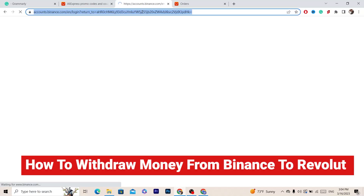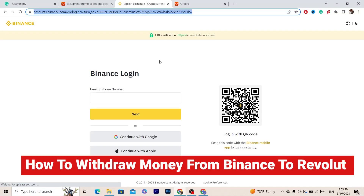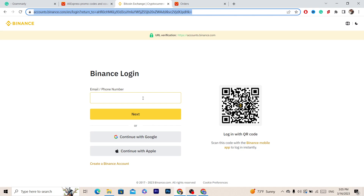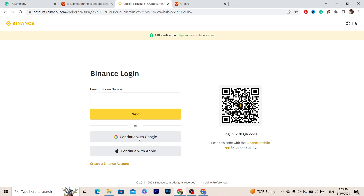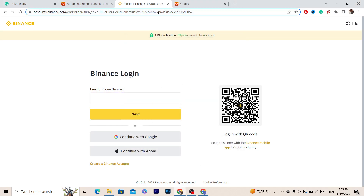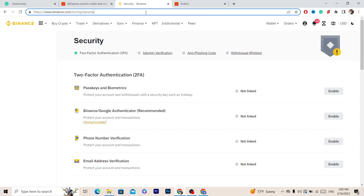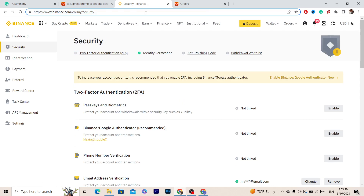Hi guys, in this video I'm going to be showing you a step by step on how you can withdraw your money from Binance to your Revolut.